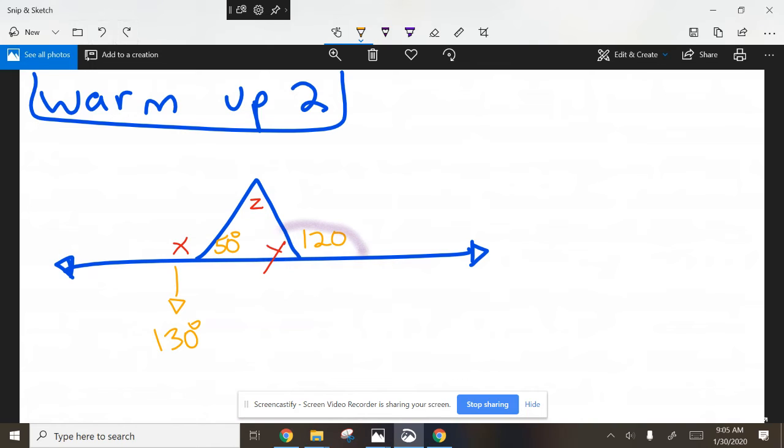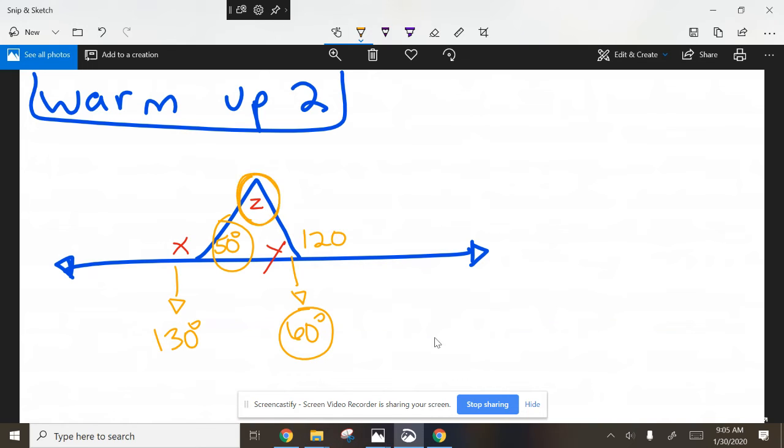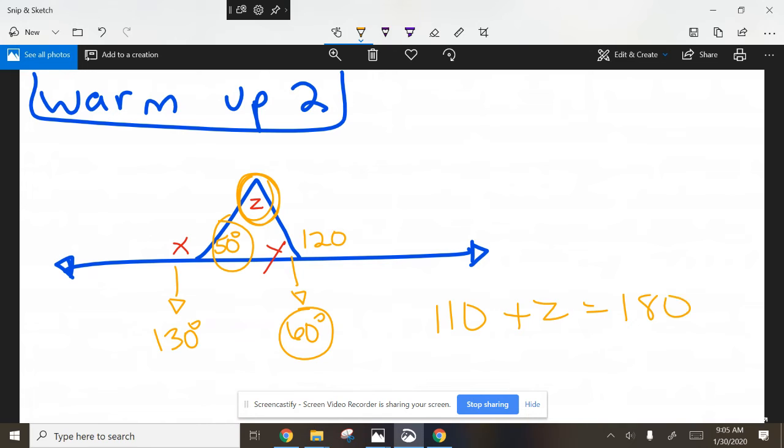Now that you know this is 60 degrees and this is 50, this is 60, it shouldn't be difficult to find this out because it all equals 180 as well. 180 is a magical number, right? So 60 plus 50 is 110, plus Z equals 180. You could probably do that in your head. Z is going to be 70 degrees.